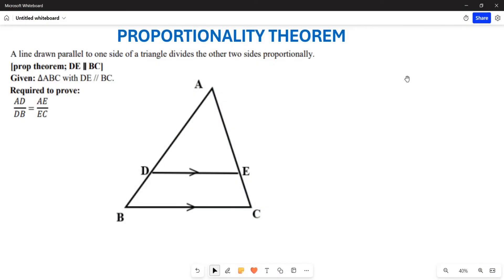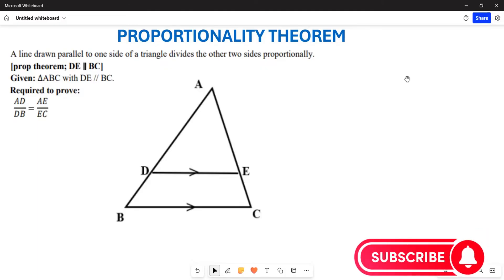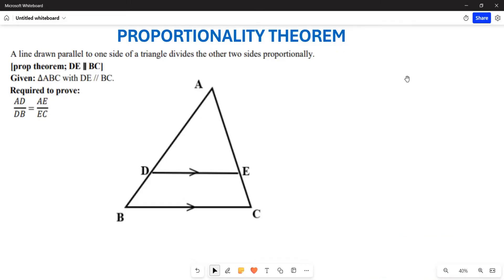Greetings everyone, it's Mr. Ledger here and welcome to Back to Basics. What I want us to do today is learn how we can prove the proportionality theorem. Before we go into the details of proving it, I want us to have an understanding of what proportionality states. Basically, it states that a line running parallel to one side of a triangle divides the other two sides in proportion — meaning they are the same in ratio but not necessarily in length.